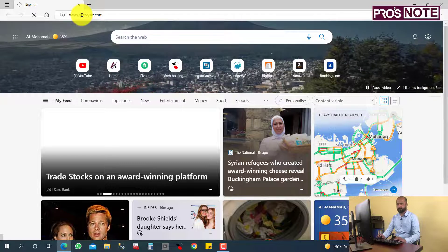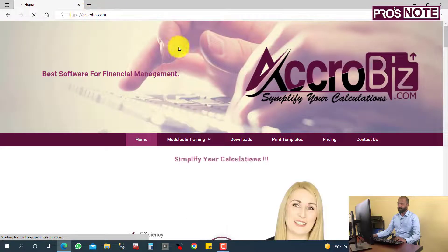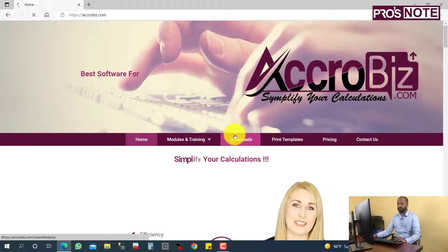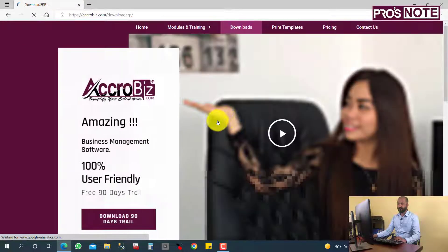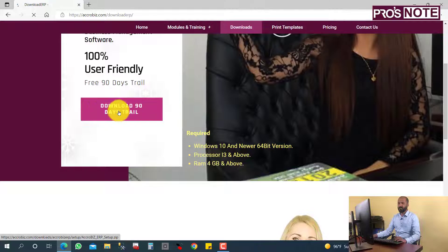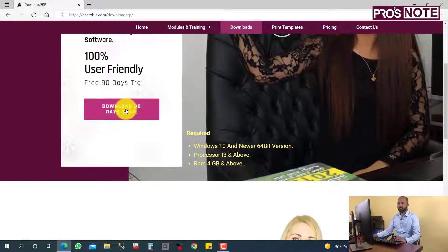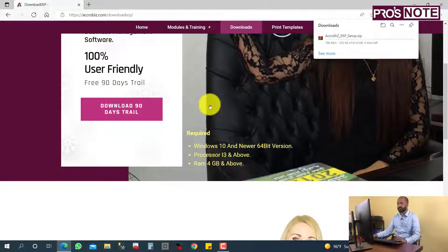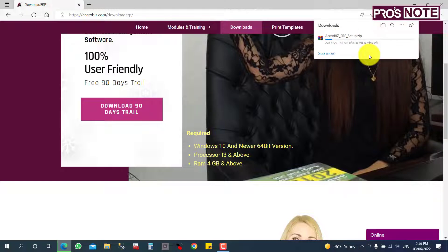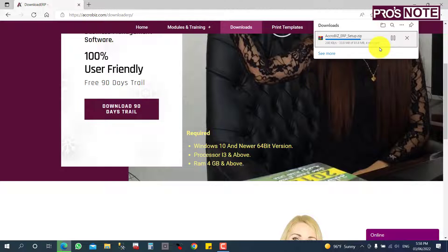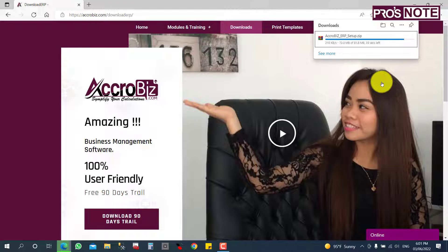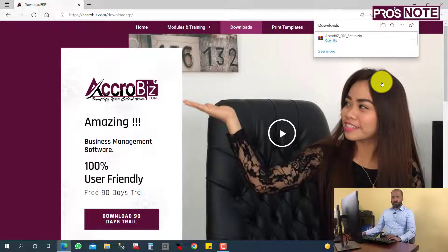Open the website and navigate to the Downloads page. Here you can find a 90-day trial available for download. Click it to start downloading. The download is now finished.